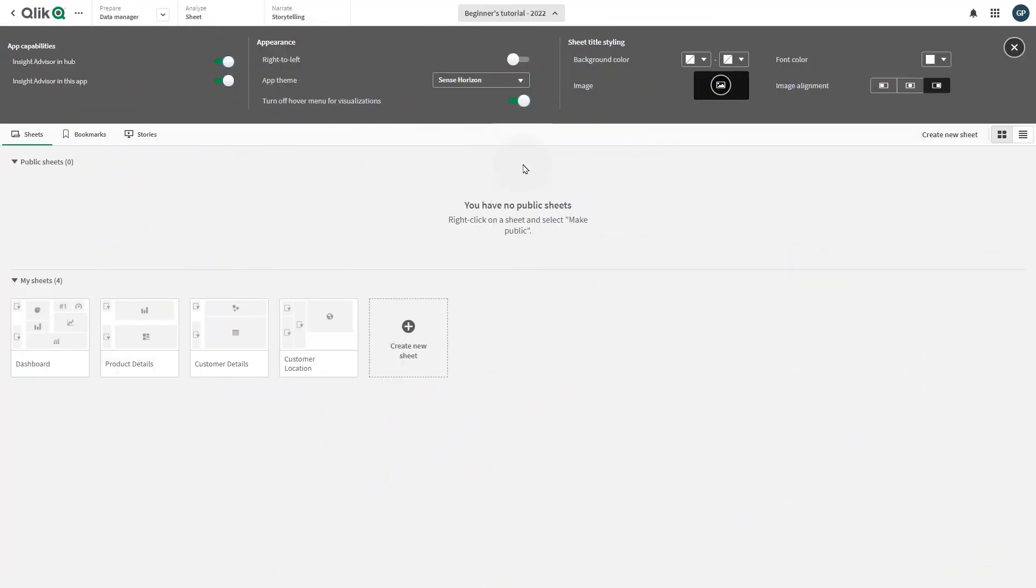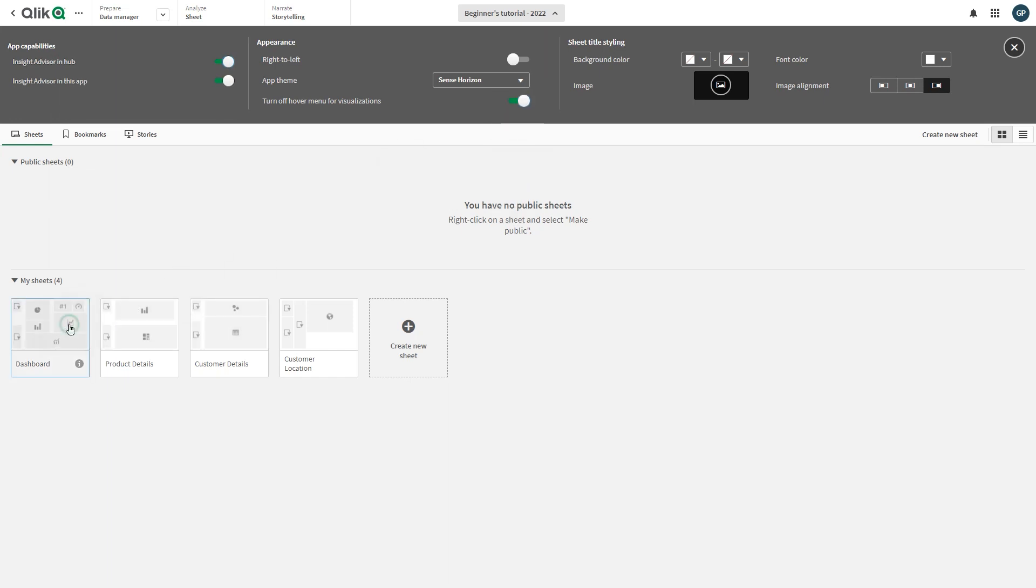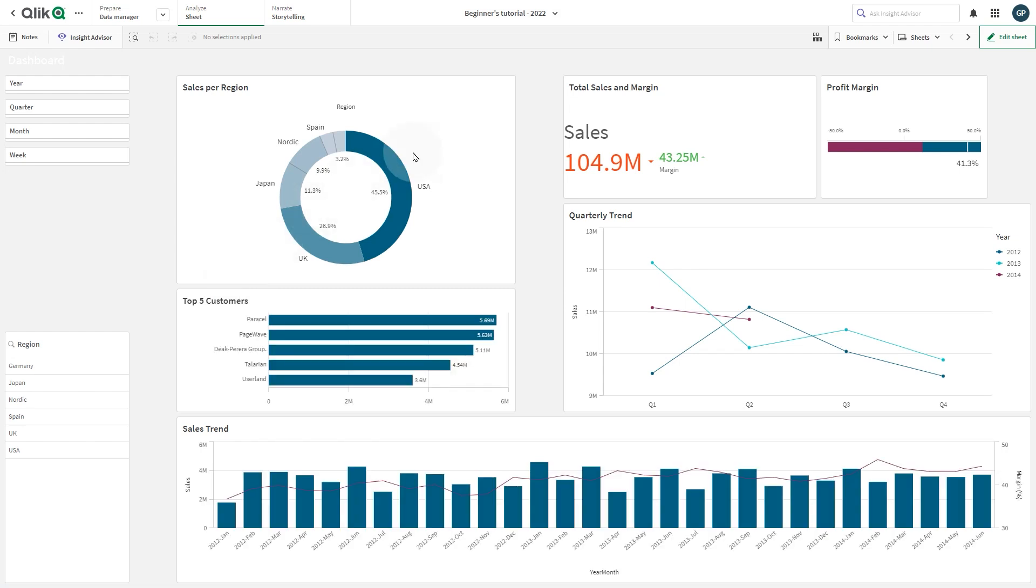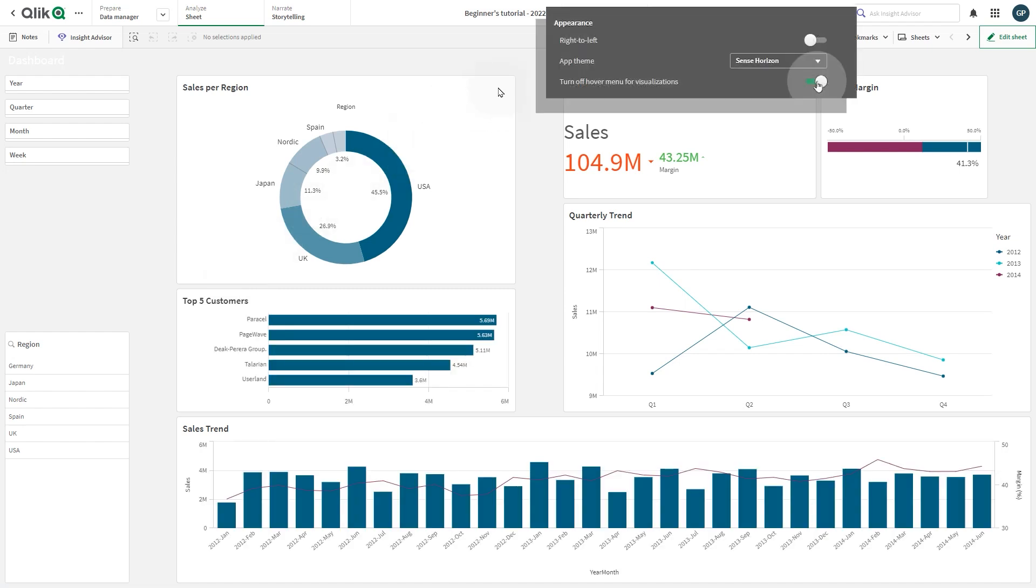You can choose to turn off the hover menu that appears on visualizations when users press their cursor over them. This will affect all visualizations in the app.